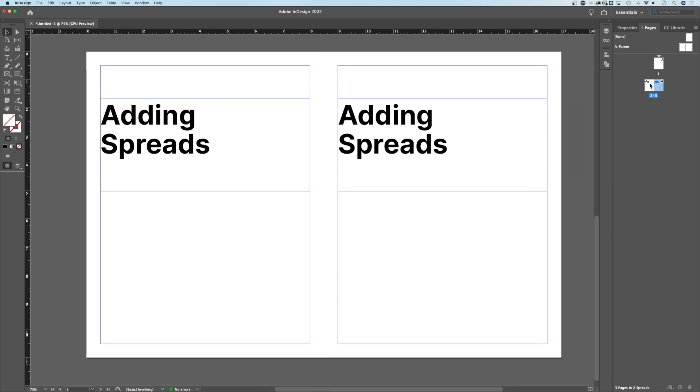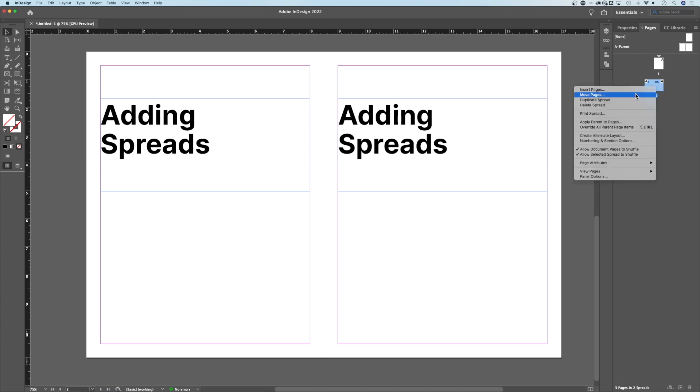If I select this spread by holding Shift and clicking on both or holding Command or Control if you're on Windows and get them both selected, when I right-click now, I can actually duplicate that spread.